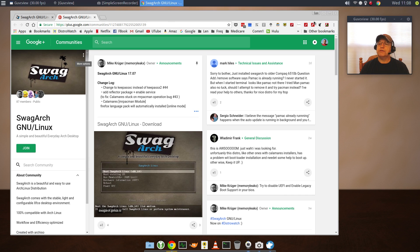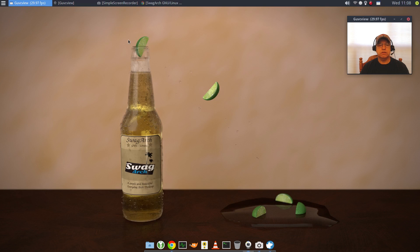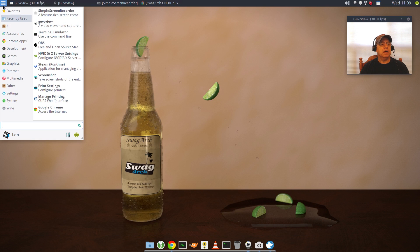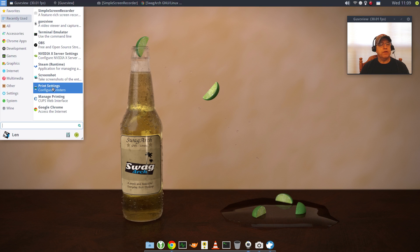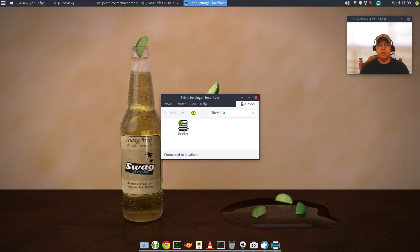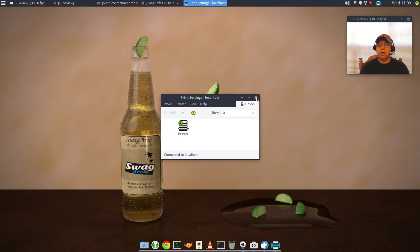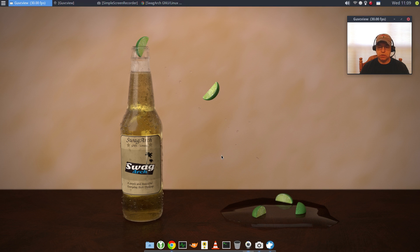So this is SwagArch. It's the 17.07. Nothing really out of the ordinary, loaded out of the box. Another thing is my printer. I configured my printer, no problem at all.